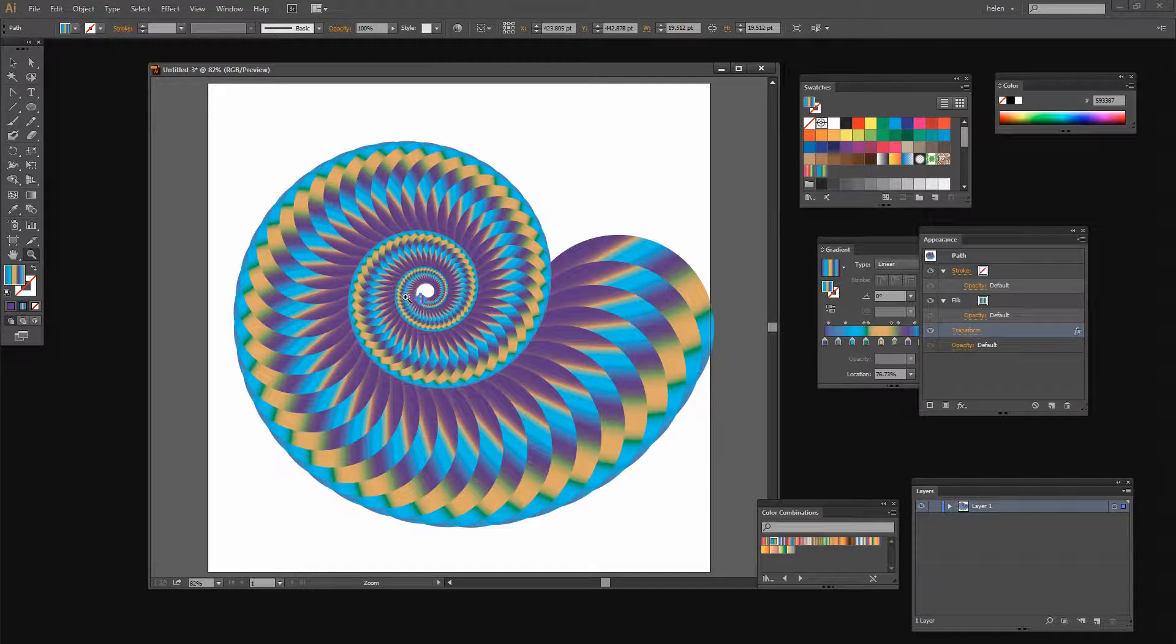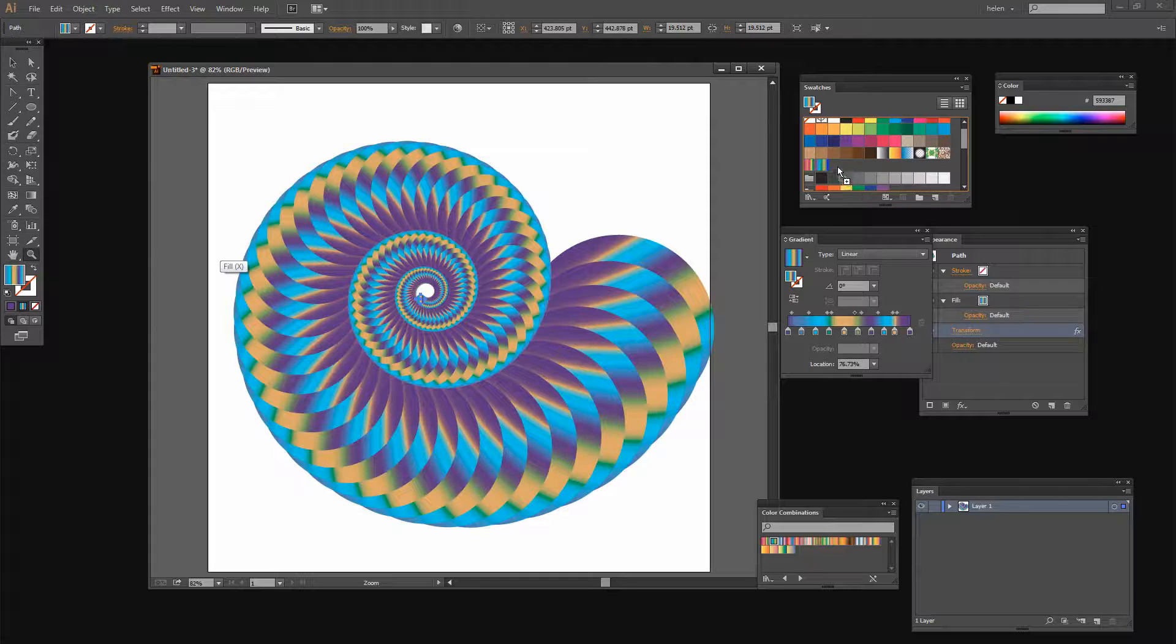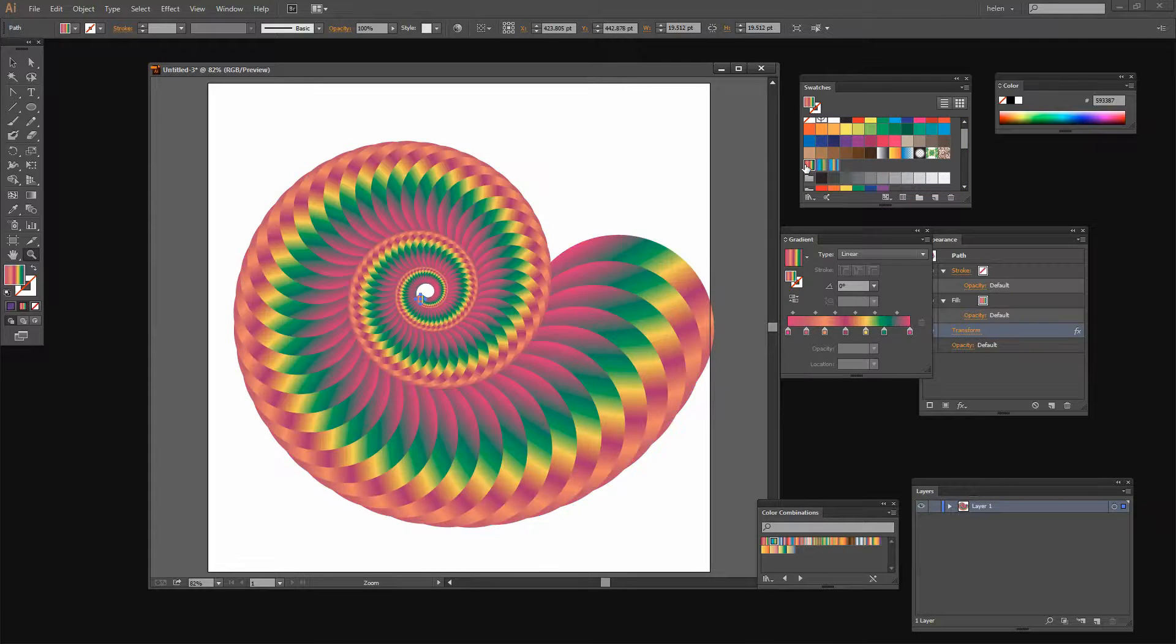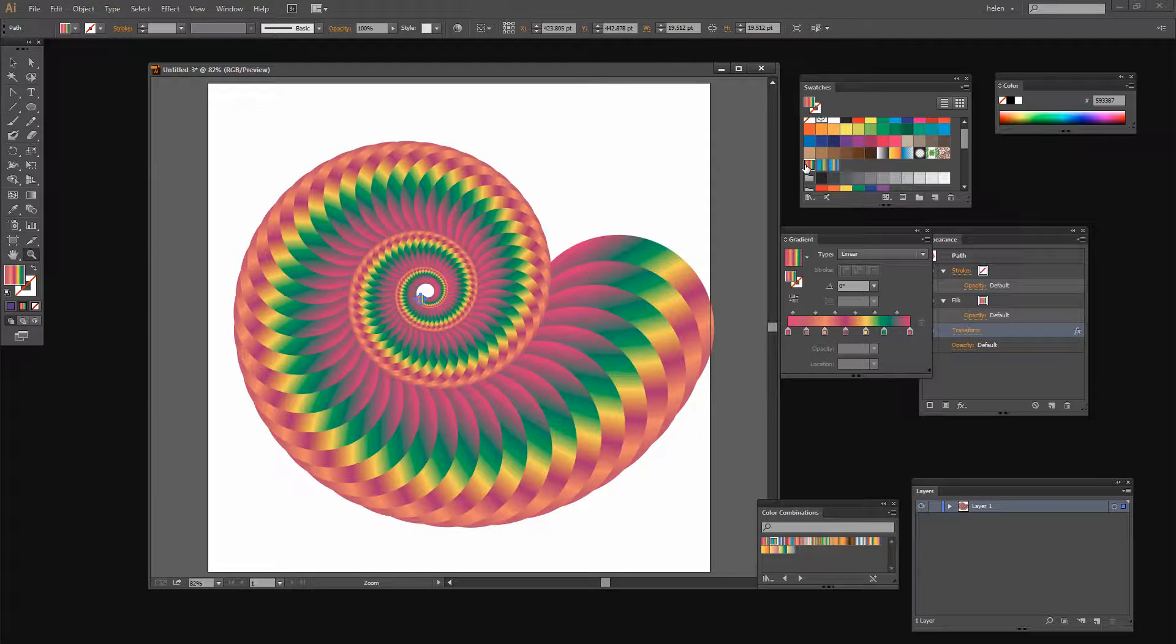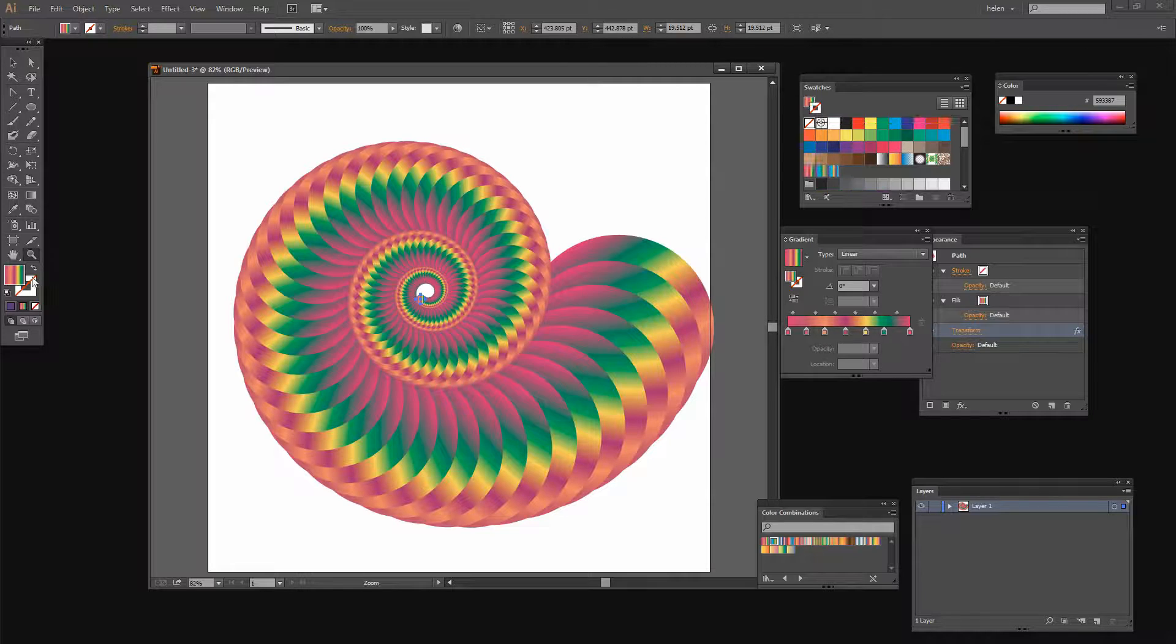Now you can experiment from here and apply different gradients to the shape. I'm actually going to save my gradient for now so I'm just going to pop it up here in the gradient swatch and let's select a different gradient. Well a different gradient is mapped onto the shape in a different way and so we get a different effect.